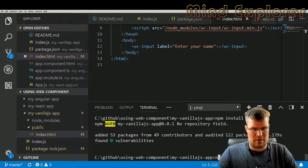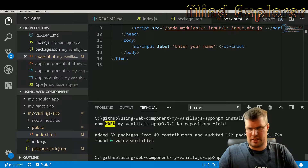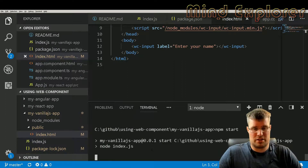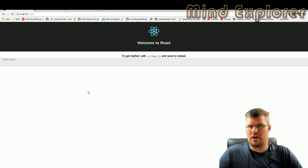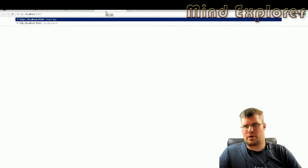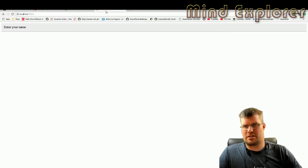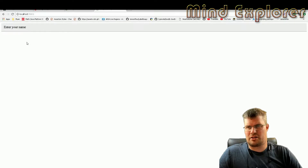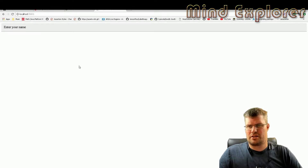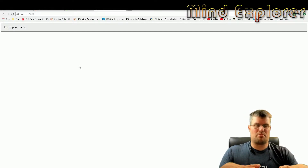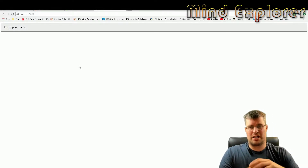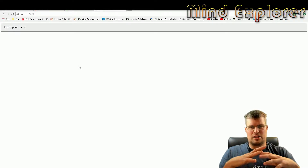Let's run it with 'npm start', which starts the web server on localhost:5001. Opening that in the browser, we see the application — nothing fancy, just my component running on its own. That's three ways of using your web component in different projects.